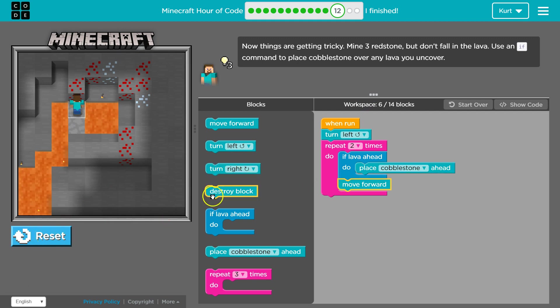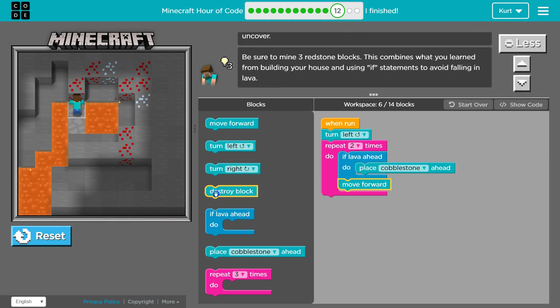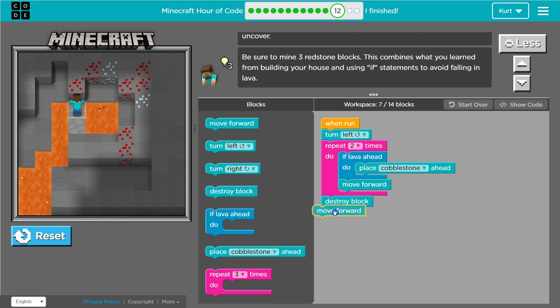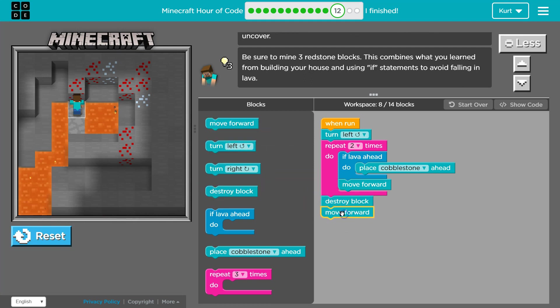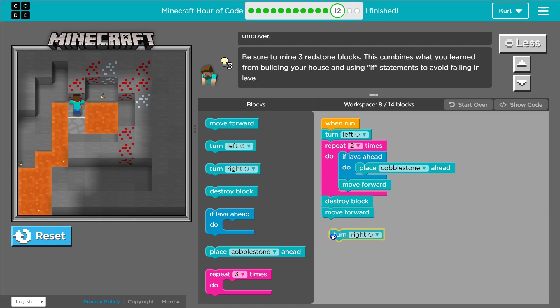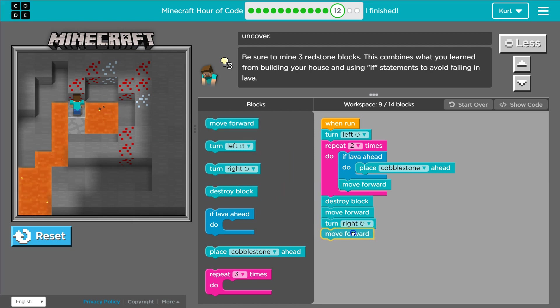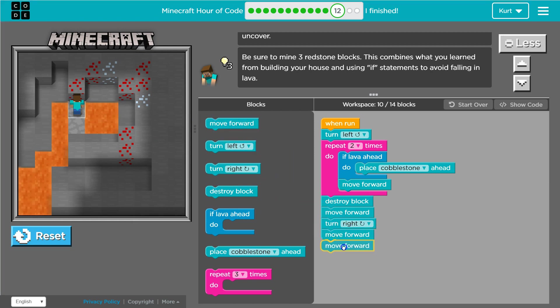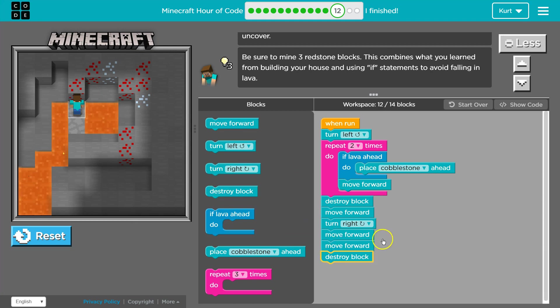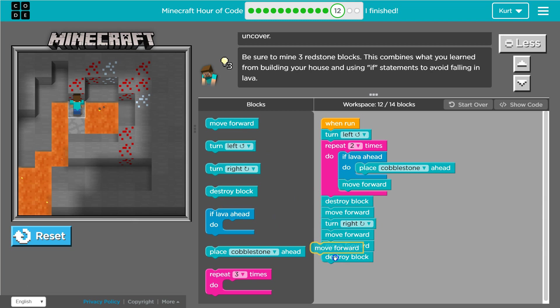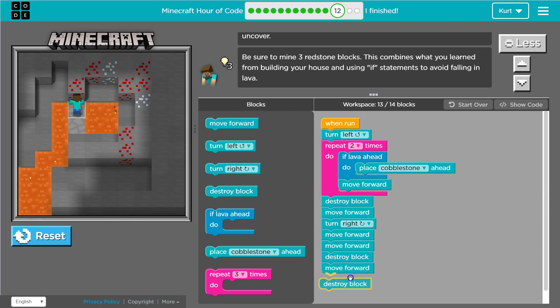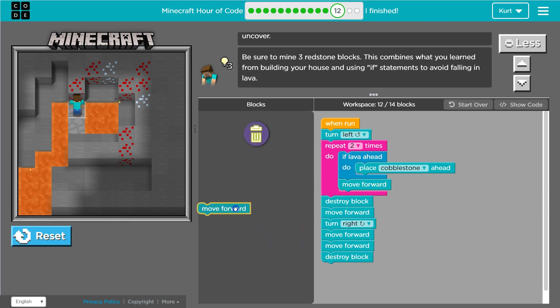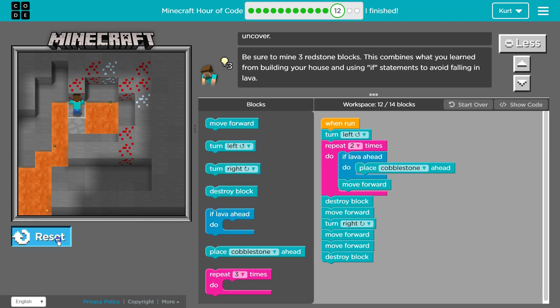Yep. Yep. And then I want to destroy that block. Move forward. Go right. Forward 2. Destroy, I think. Oh, I'm getting close to my max limit. Move forward and destroy. But let's see. I want to test this out first.